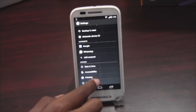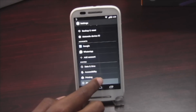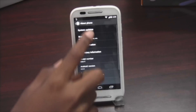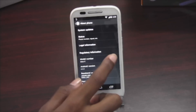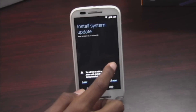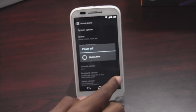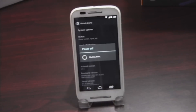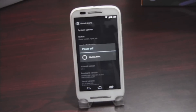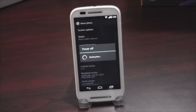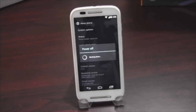Go to Settings, then go to About Phone, and then System Updates. You'll find the update — install that. If the update doesn't come, just restart the phone guys, it will appear.